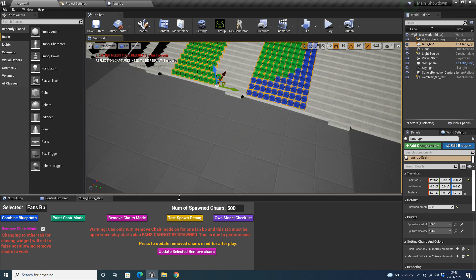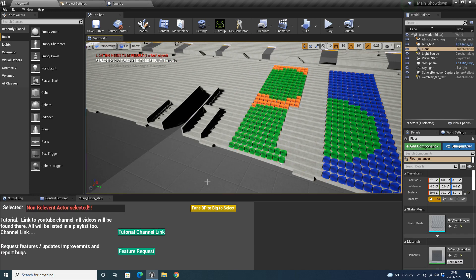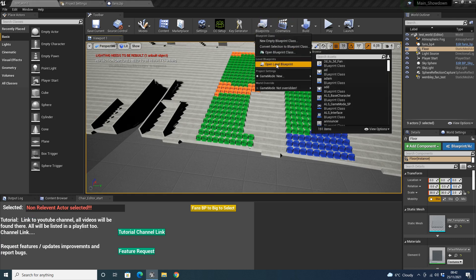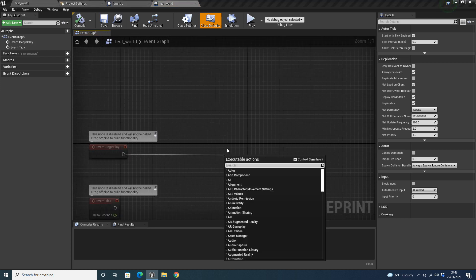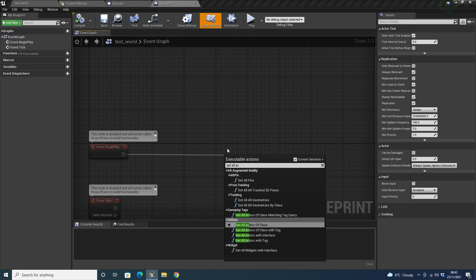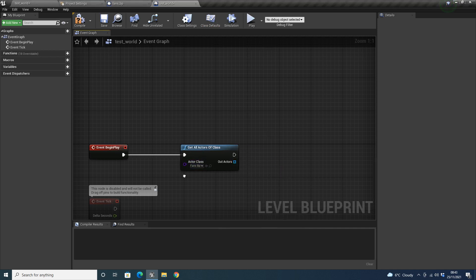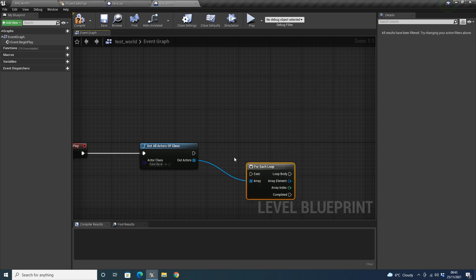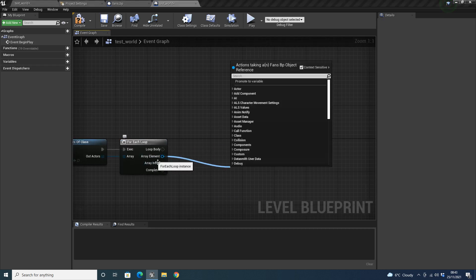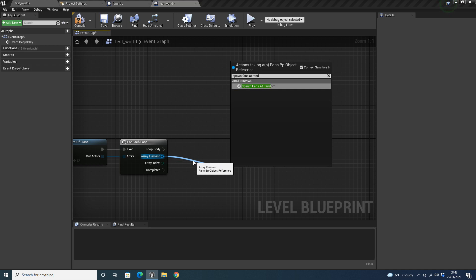Now I'll show you how the fans are spawned. To spawn the fans, we go up to our blueprint and click 'Open Level Blueprint'. From Event Begin Play, we drag off and do 'Get All Actors of Class', then select the fans BP. We can then do a For Each Loop, and as long as it says Fans BP, we do 'Spawn Fans at Random'.